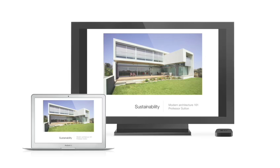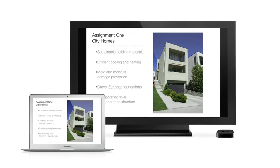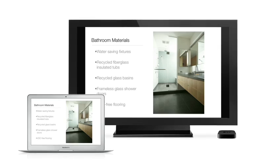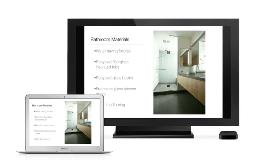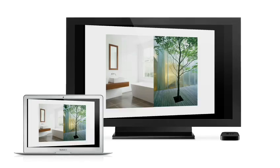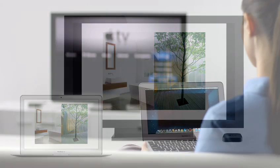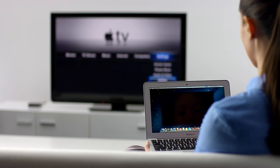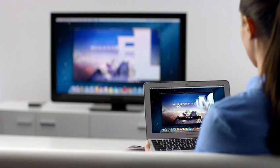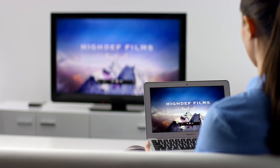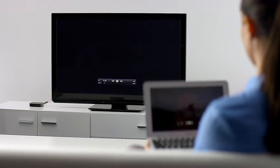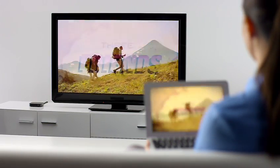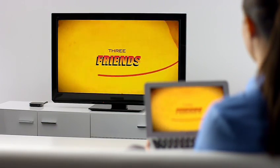AirPlay Mirroring lets you wirelessly share whatever's on the screen of your iPad 2 and iPhone 4S to your HDTV using your Apple TV. Now with Mountain Lion, you can do the same thing from your Mac. Stream presentations, videos, web pages, spreadsheets, and more without ever plugging in a single cable. Thanks to AirPlay Mirroring, it's never been easier to share what's on your Mac, everywhere from the conference room to the living room.